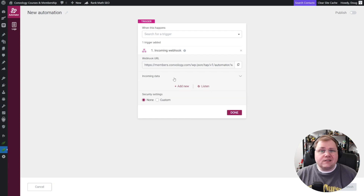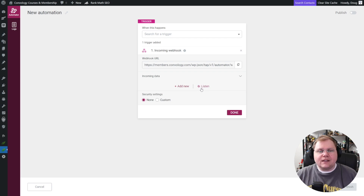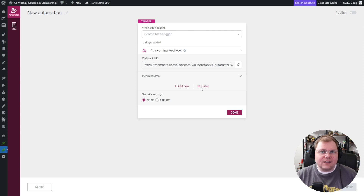There's an easy way to have this do it for you — you can click the listen button. But before we click listen, let's go get the tool that we're sending the data from set up and ready to go.